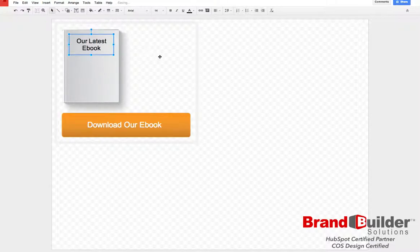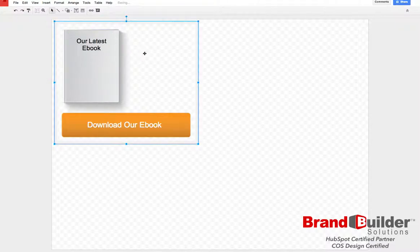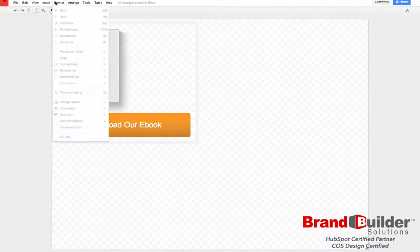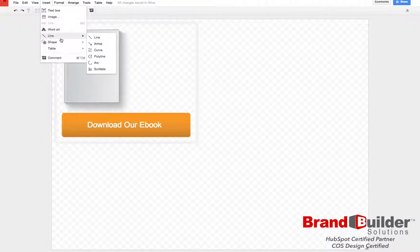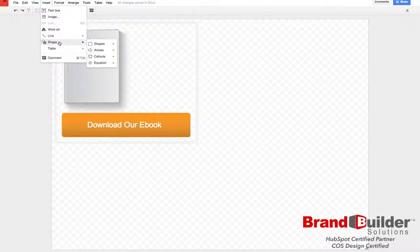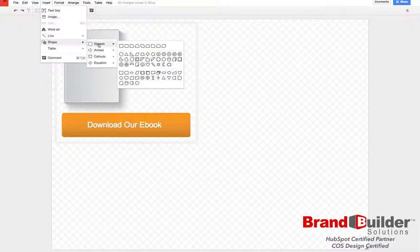If you want to add an image onto your ebook, just do that as we inserted the background before. For now, I'm just going to make a shape on the book.